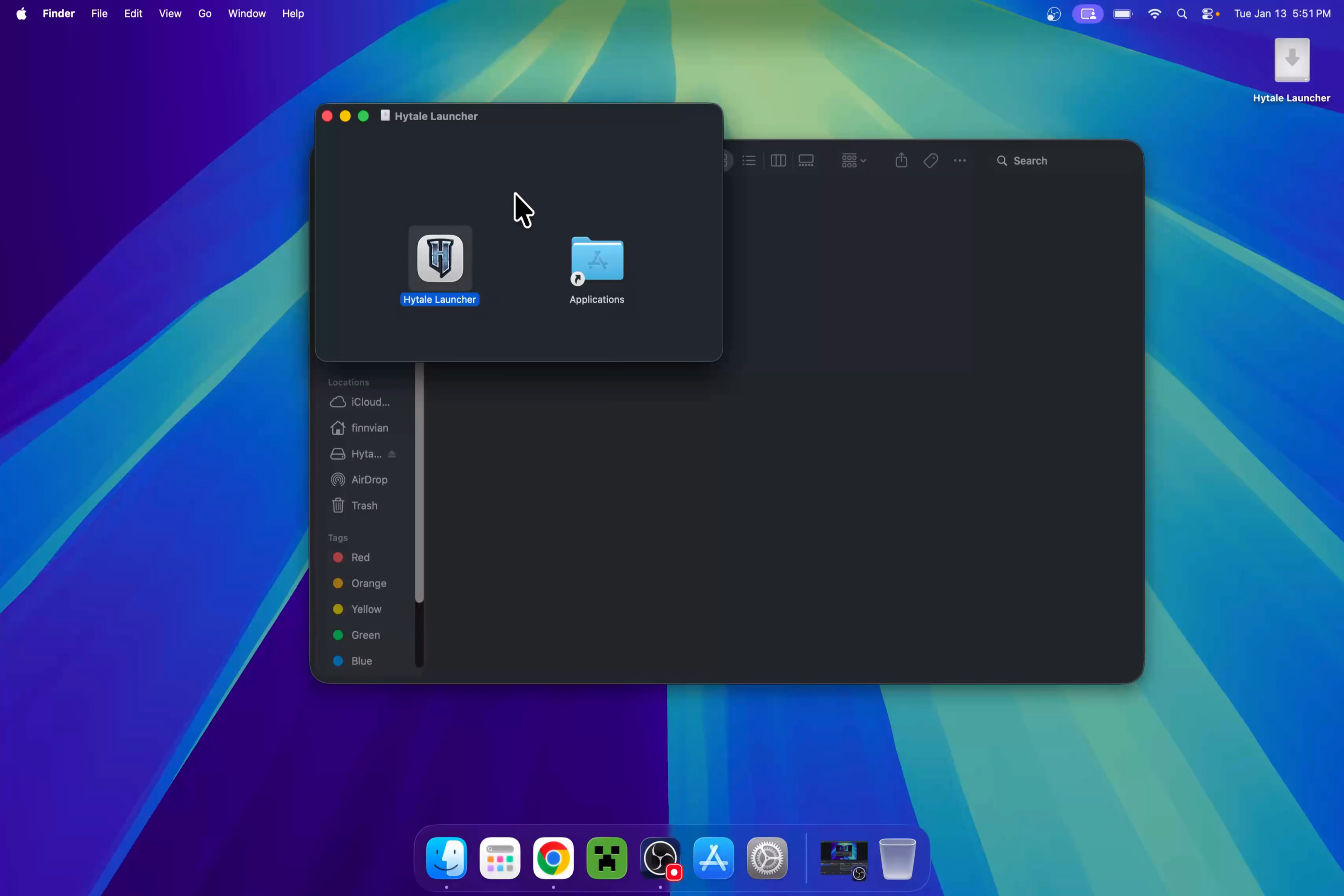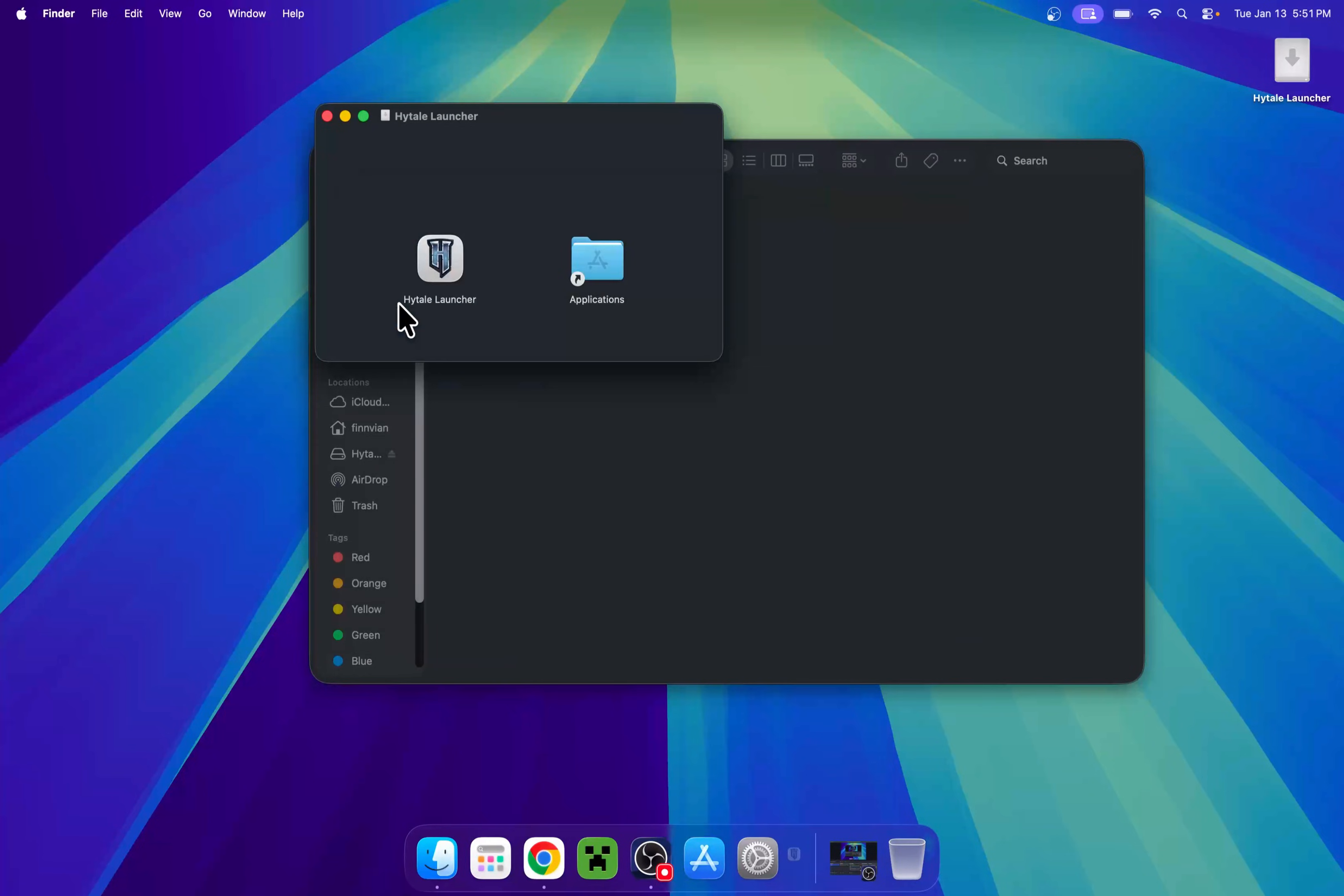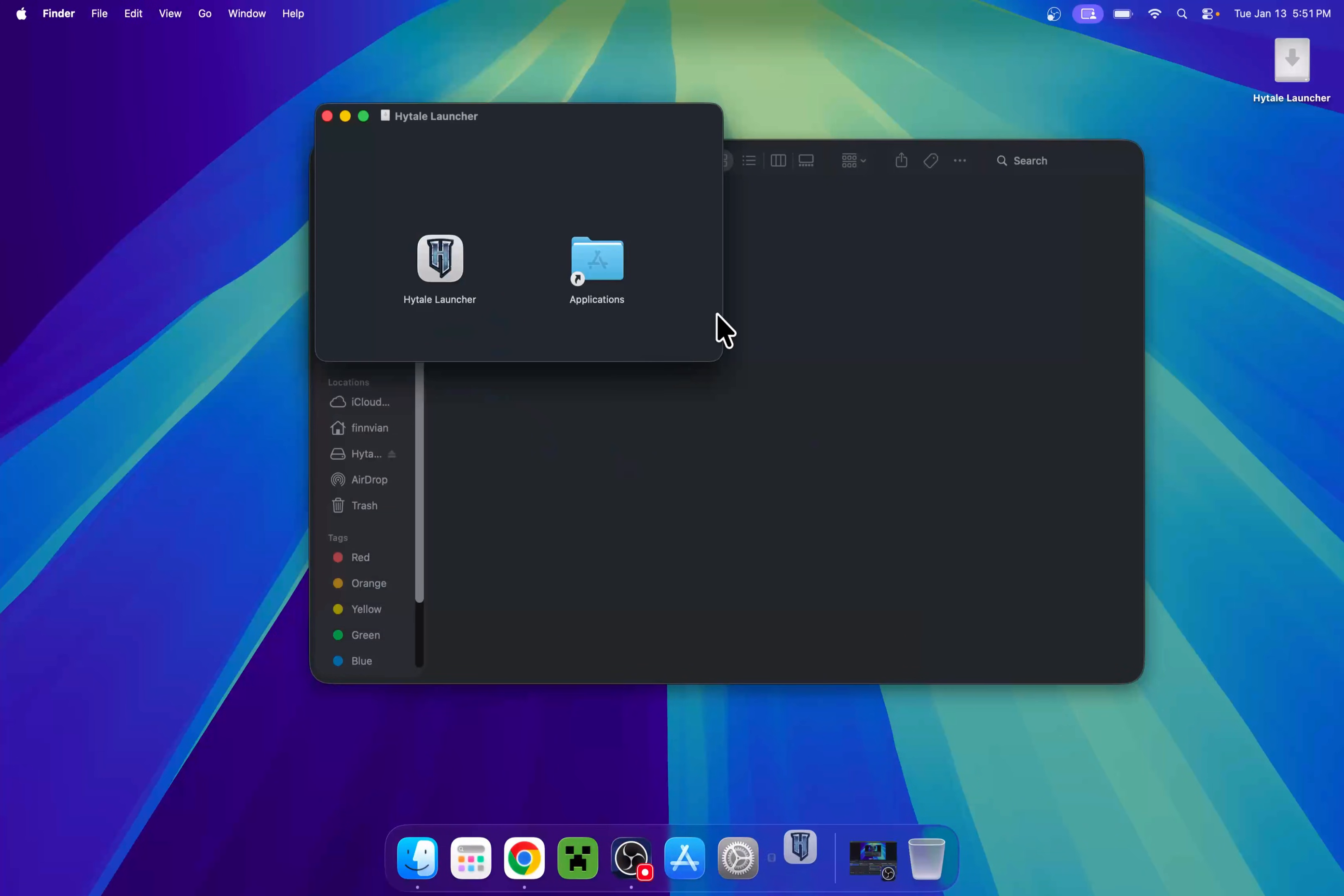Now, to access this, you can go to apps, and you'll see it here, or you can just search for it. It should be somewhere in your apps, so click on Hytale launcher here. This will open up the launcher, but we need to click open here, as this is an external application.